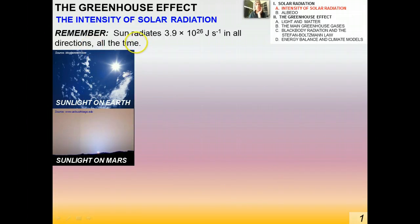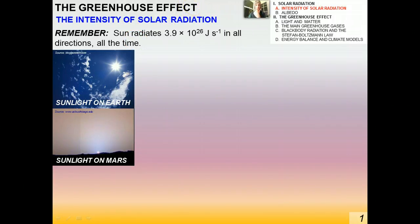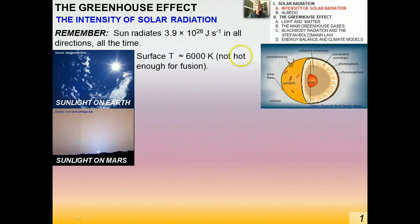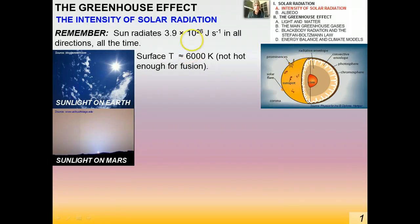In all our conversations about solar radiation and the effect of the Sun, keep in mind how important the Sun is in terms of all life processes and virtually everything on Earth. The importance of the Sun cannot be overstated. Now just to remind you about the model of the Sun — the surface of the Sun is about 6,000 Kelvin.